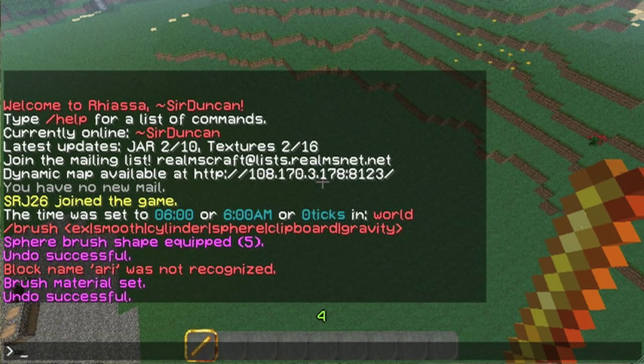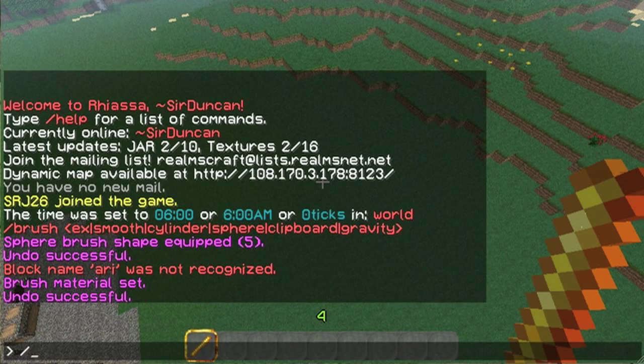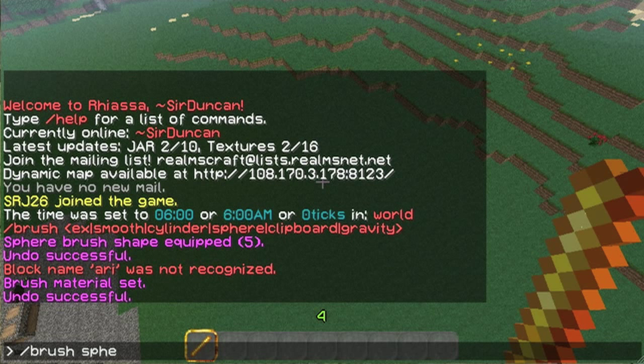Now, there's a tweak with the sphere brush where you can do brush sphere — let's say plank.